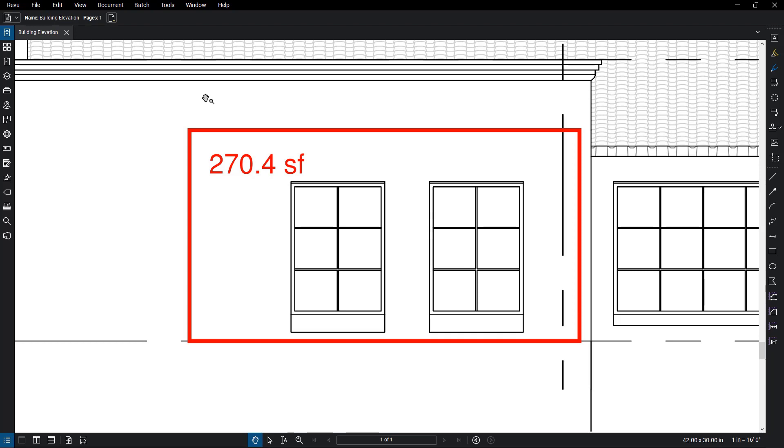The cutout tools remove areas from an existing volume or area measurement to give more accurate measurements. There are two types of cutout tools depending on your intended shape.